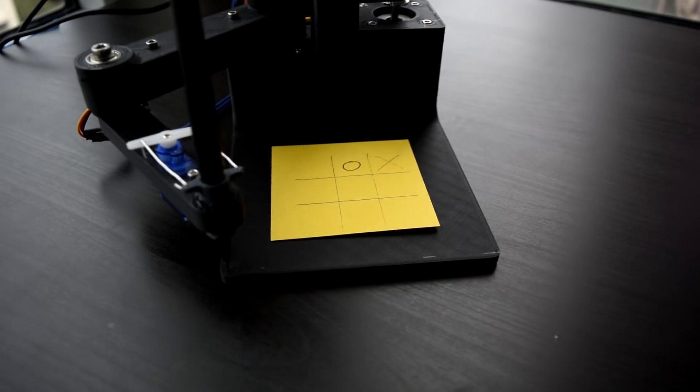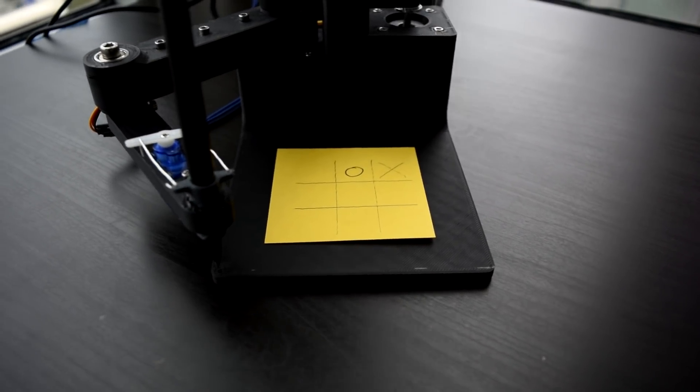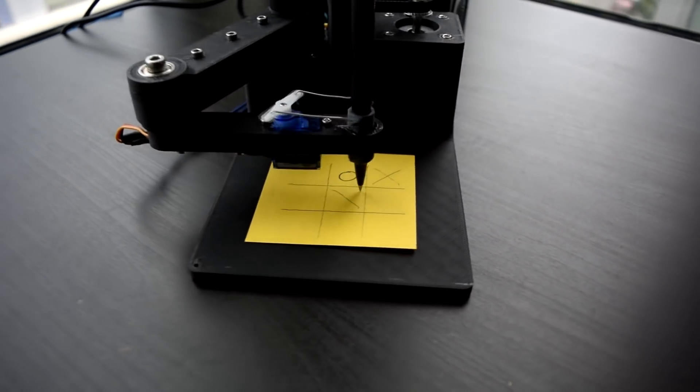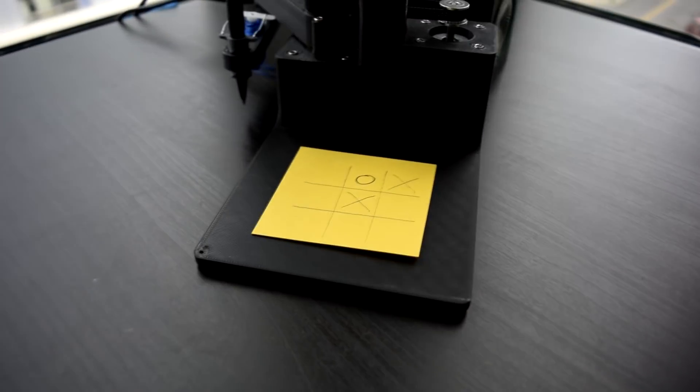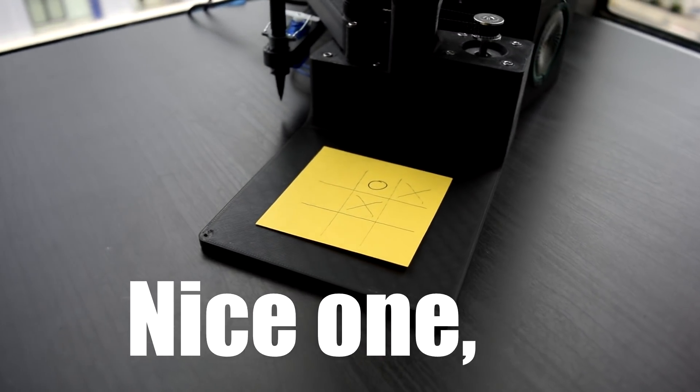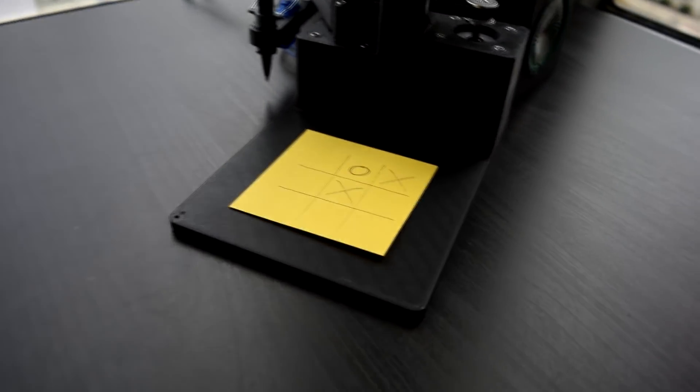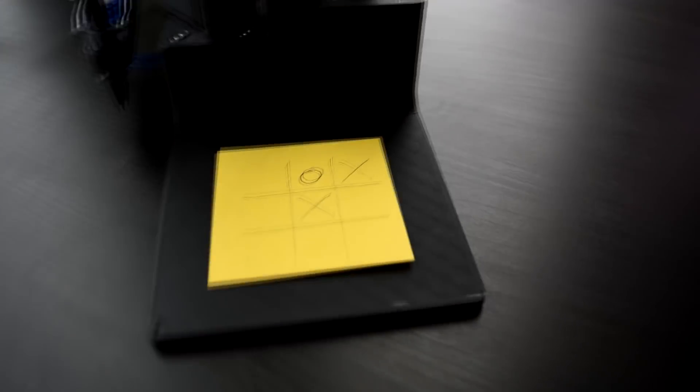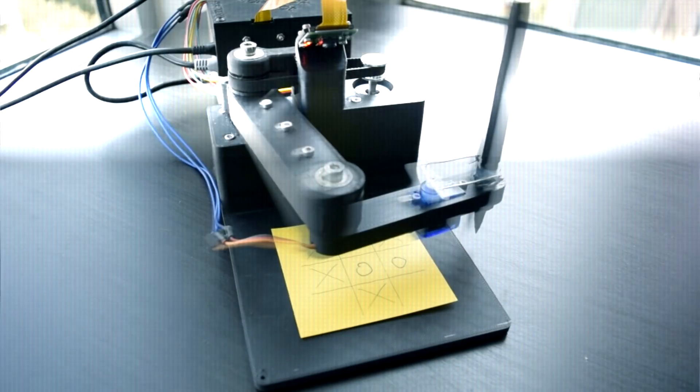So I not only designed a bot that plays tic-tac-toe, it's a bit passive-aggressive while doing so. Nice one, idiot. And has a few hidden features to ensure that it will always win.